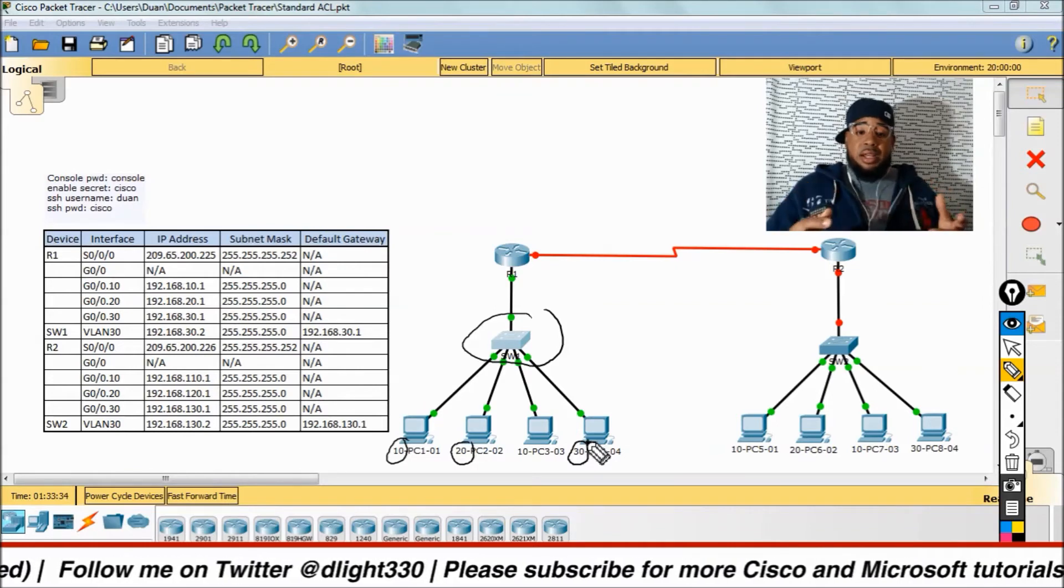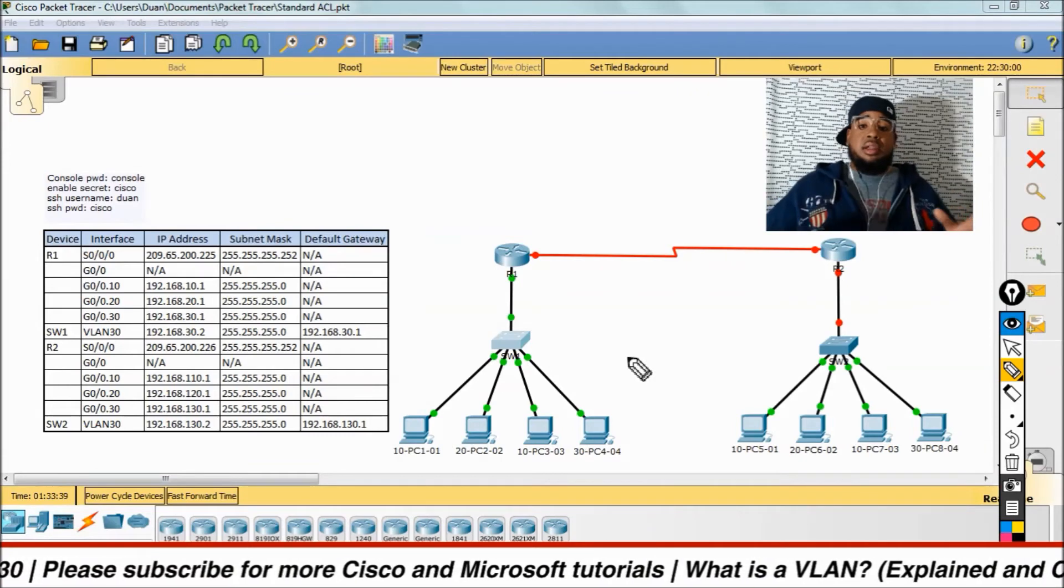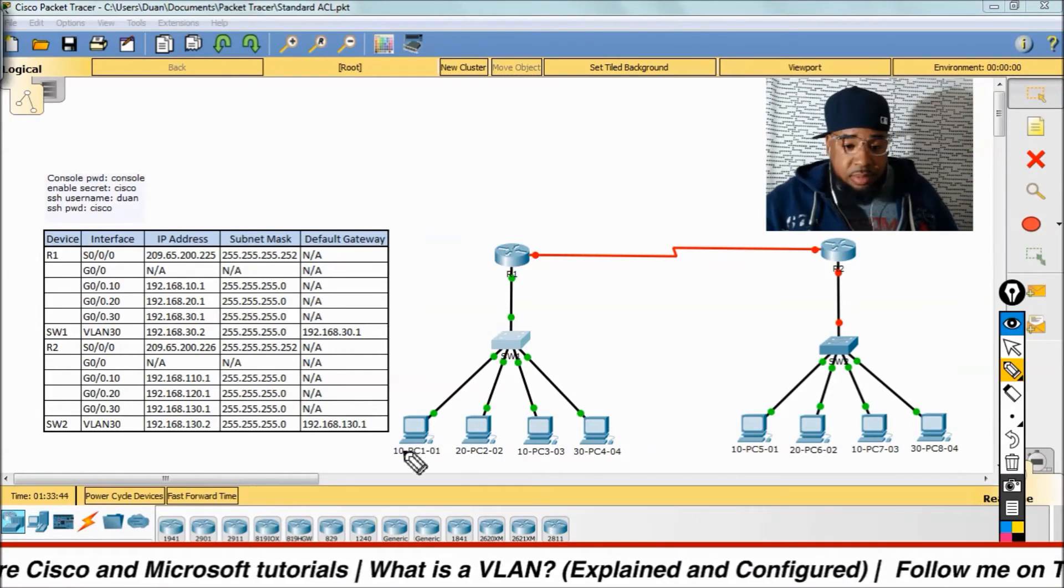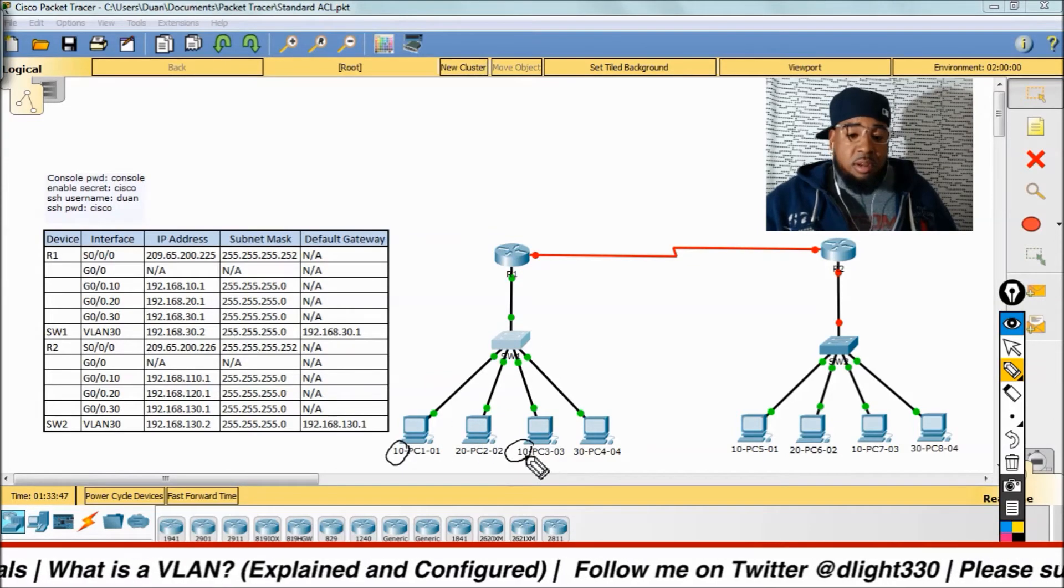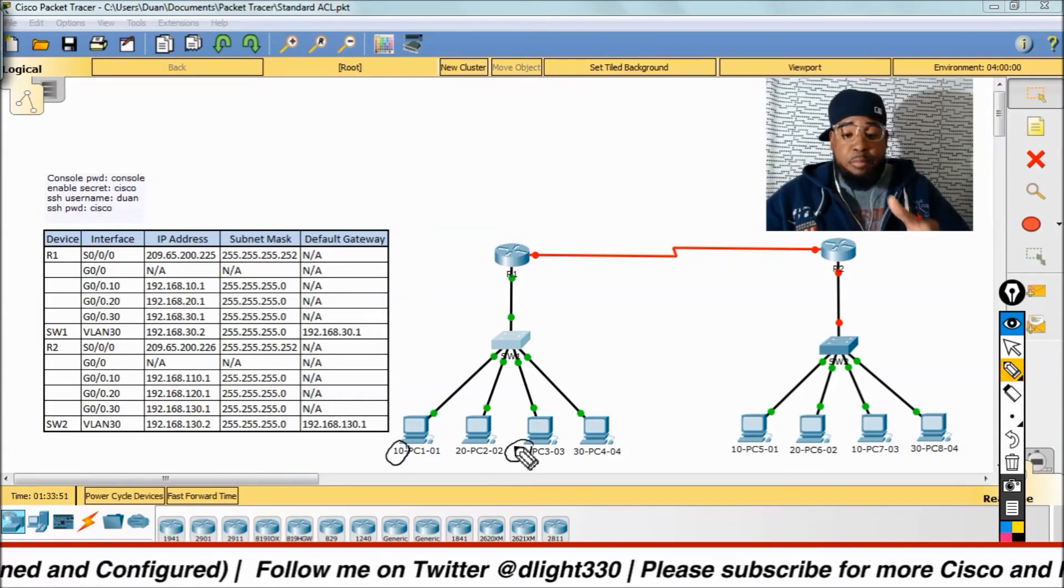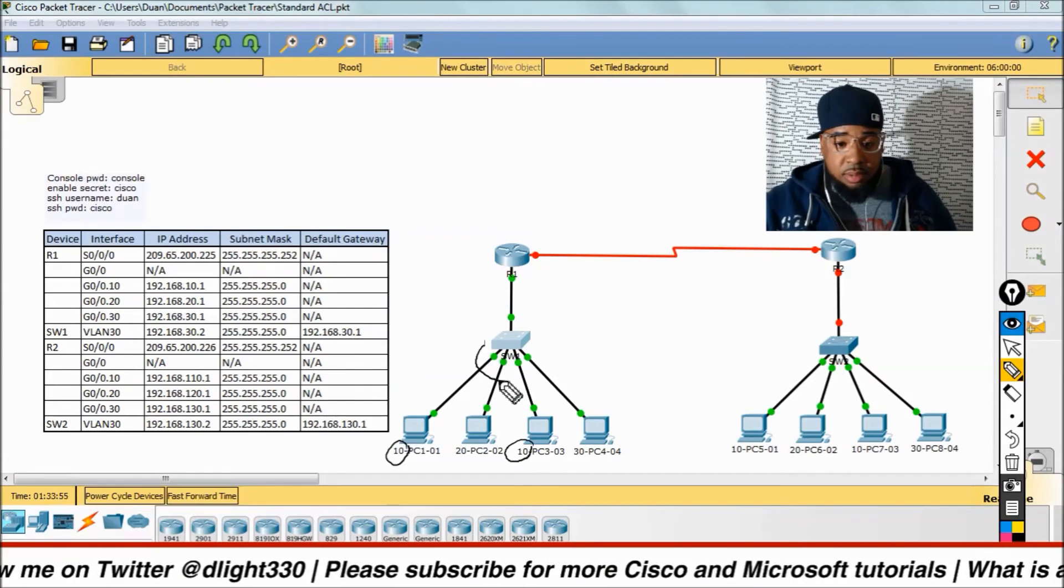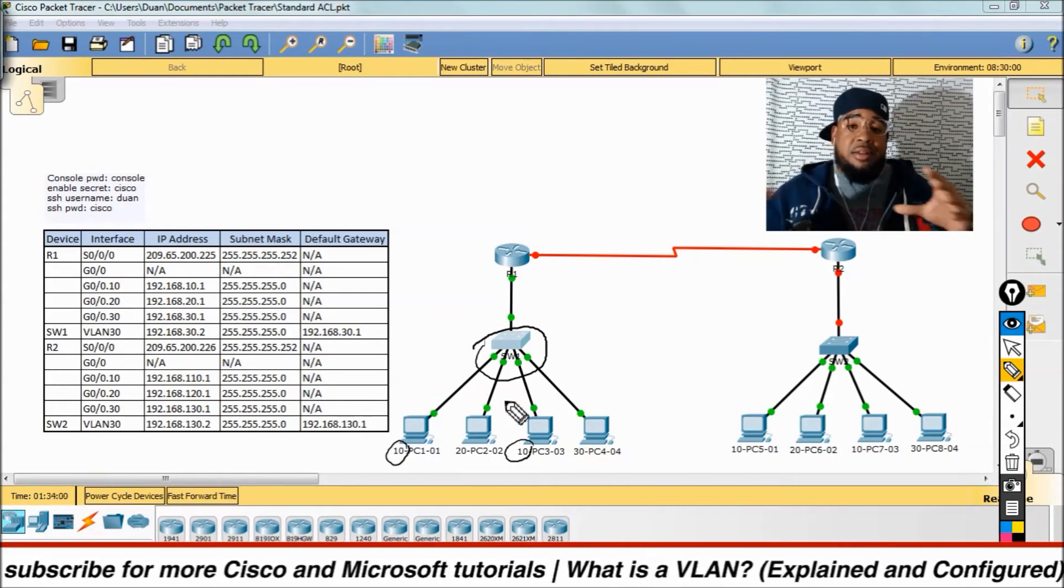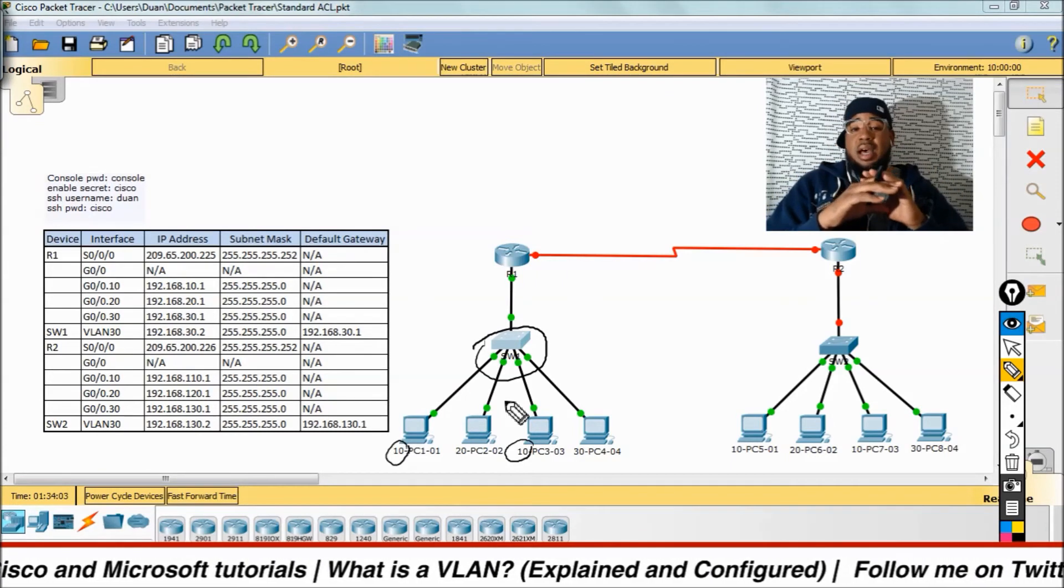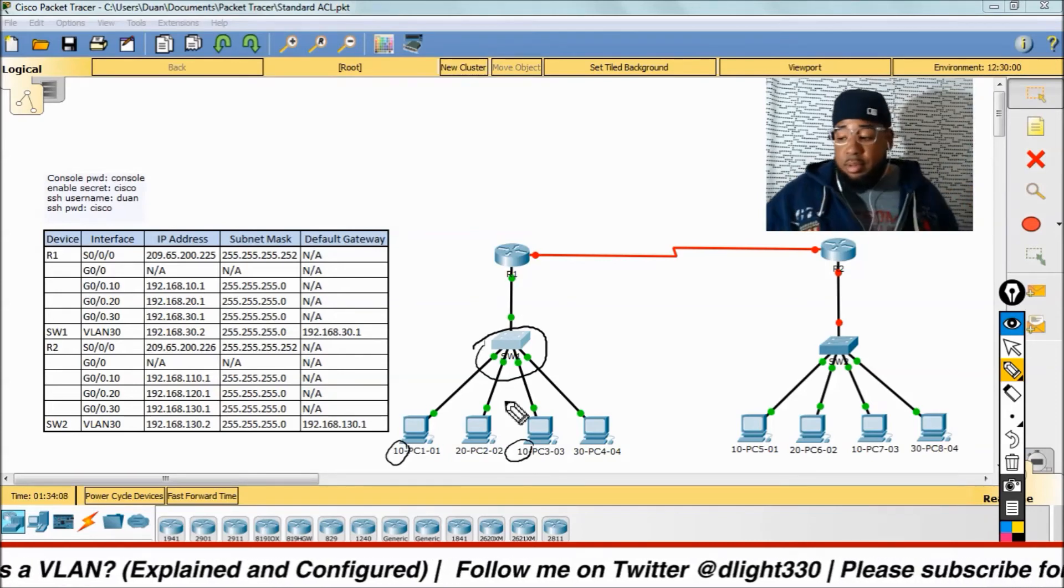Because inside a switch, with no routing, if something's in, let's say, VLAN 10 over here, VLAN 10 in this switch is only going to communicate with VLAN 10 without routing. In other words, VLAN 10 in this switch here is its own broadcast domain.